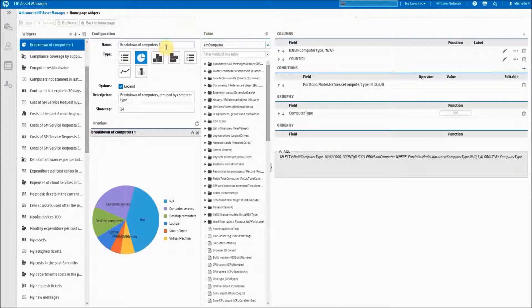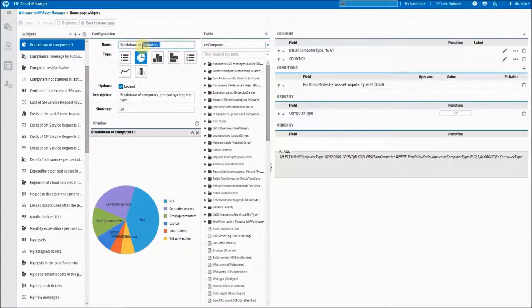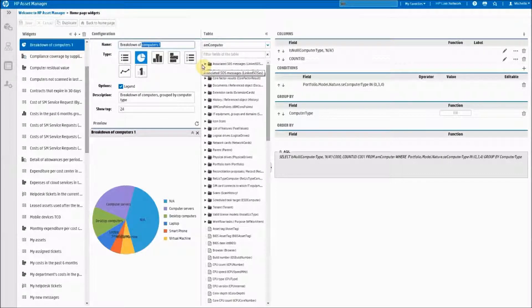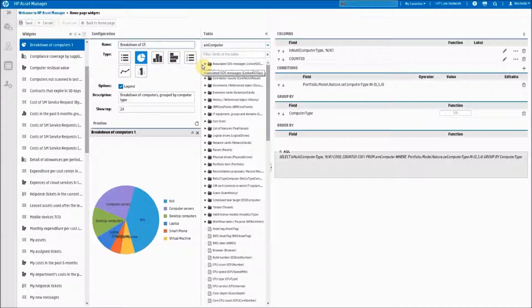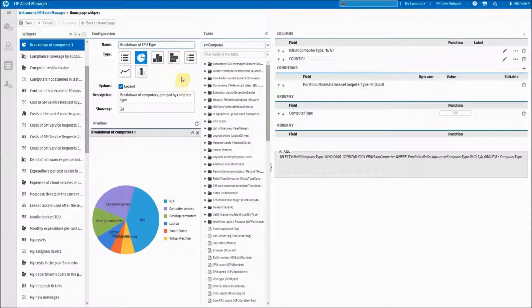You now have a copy of the widget that was close to what you were looking for but not exactly. I am going to create this report to show me a breakdown of computers by CPU. So I will rename the report.